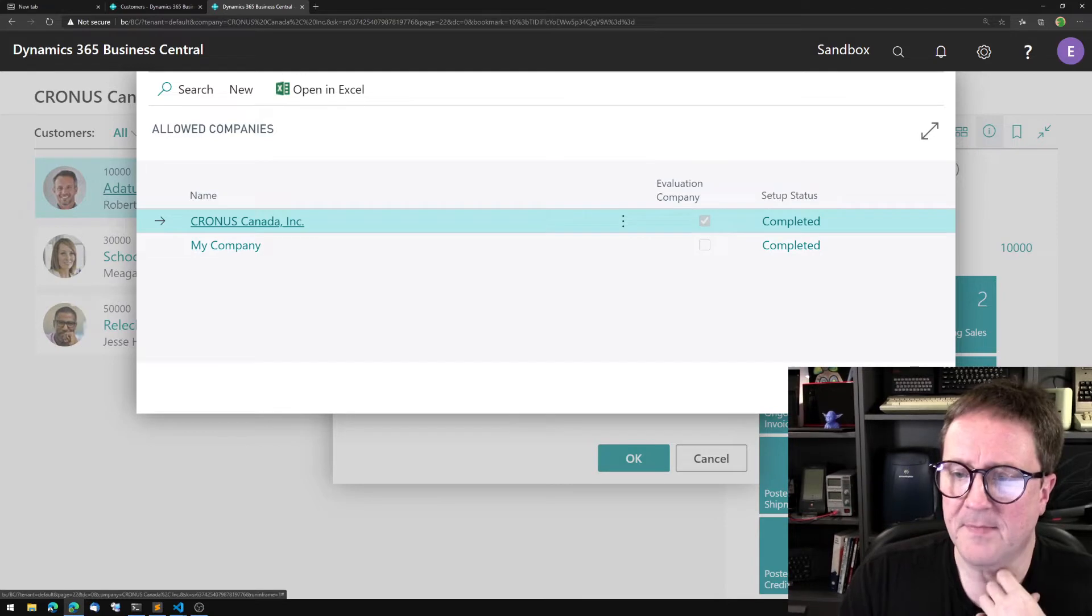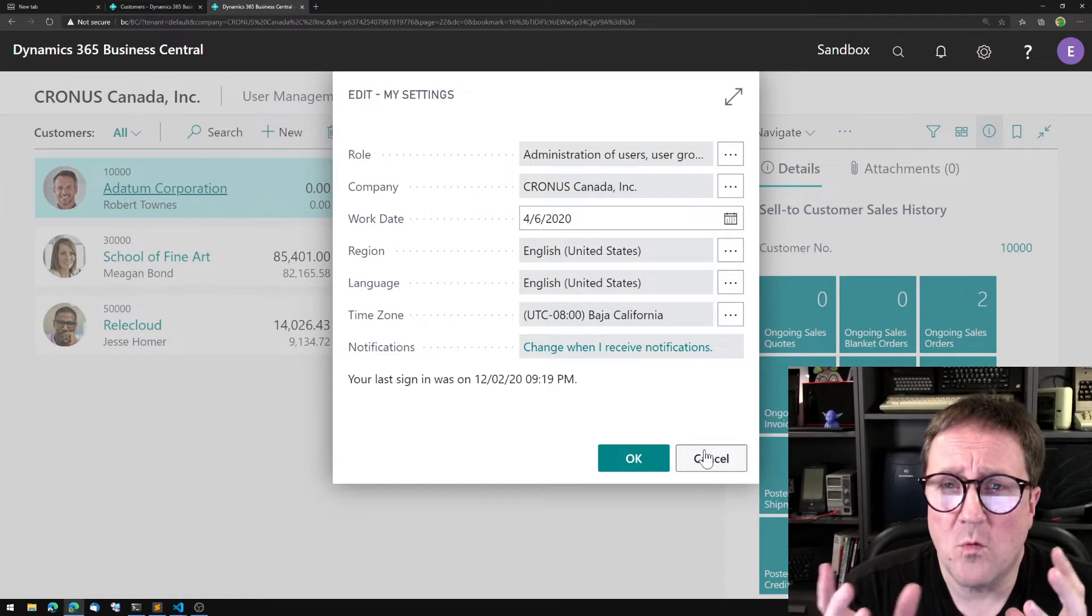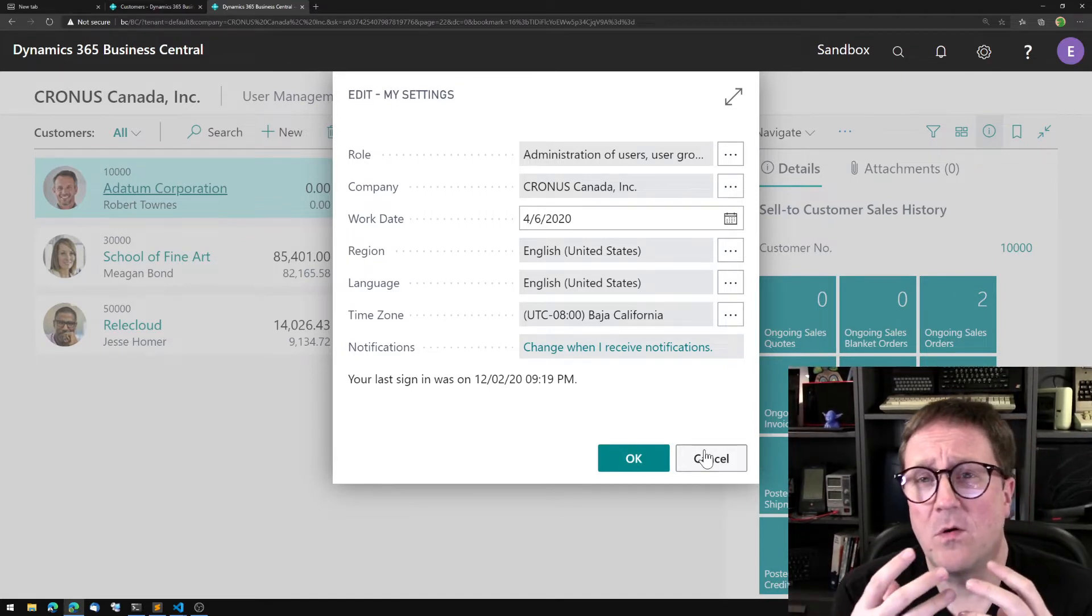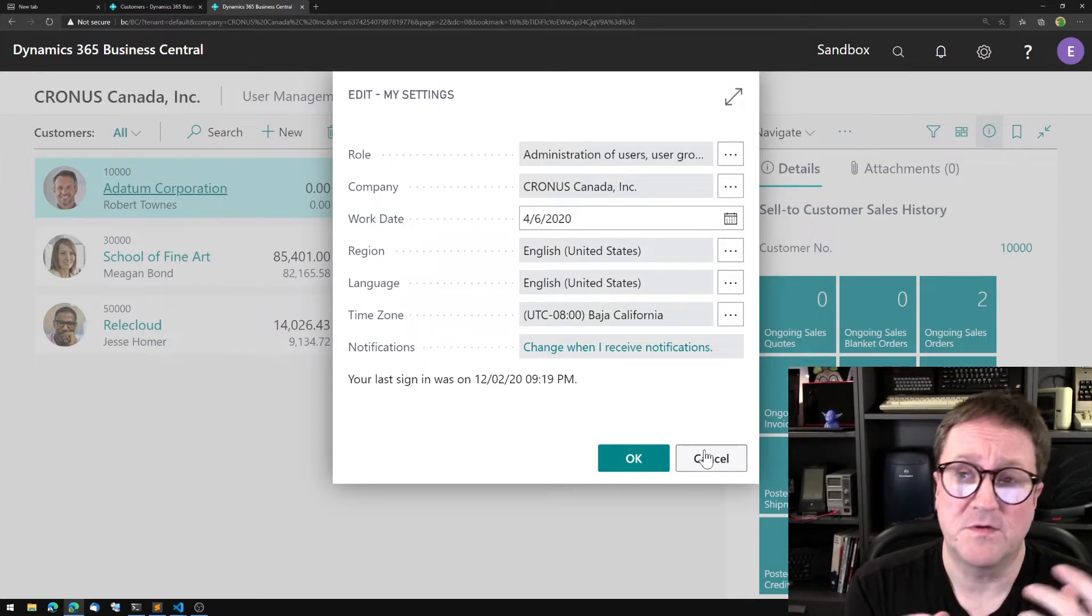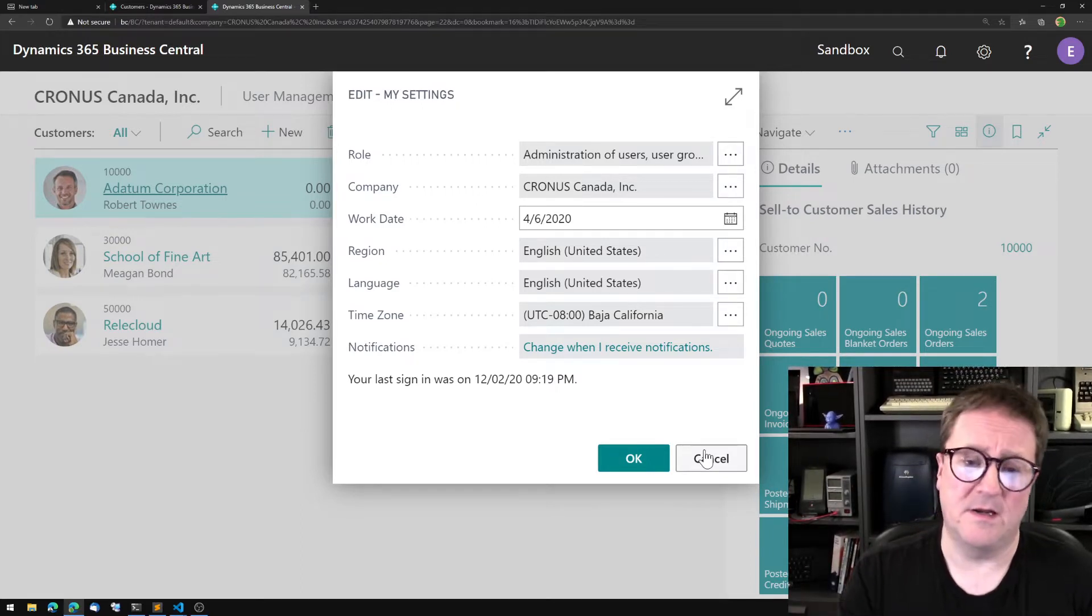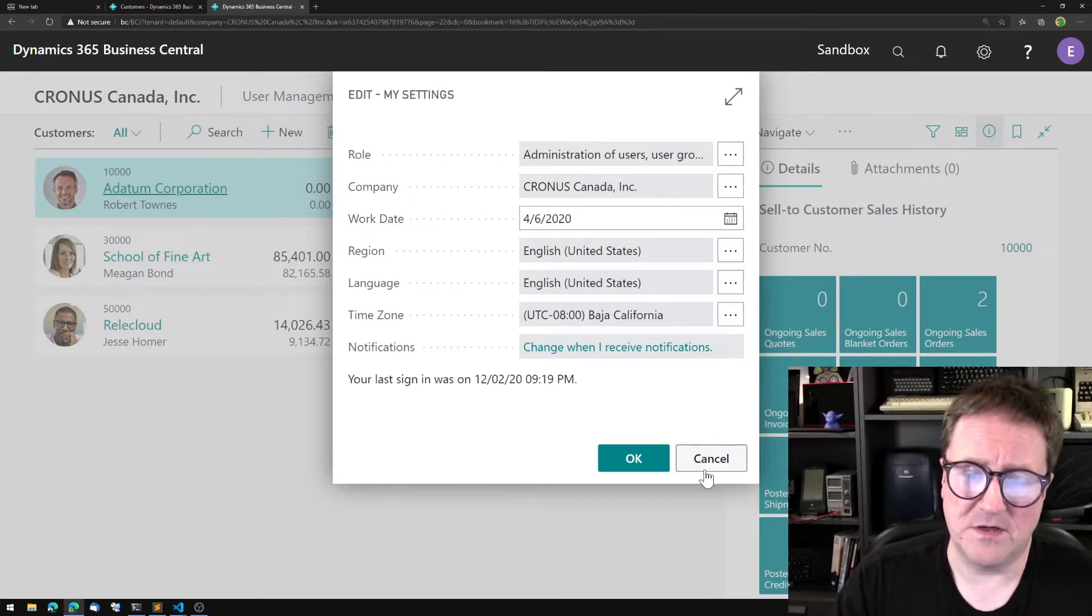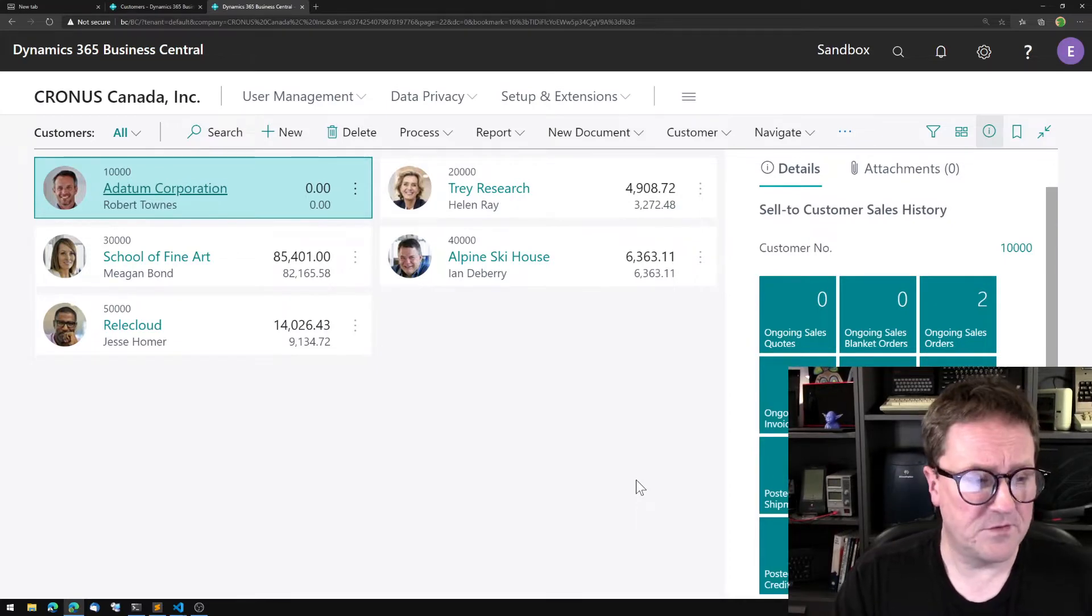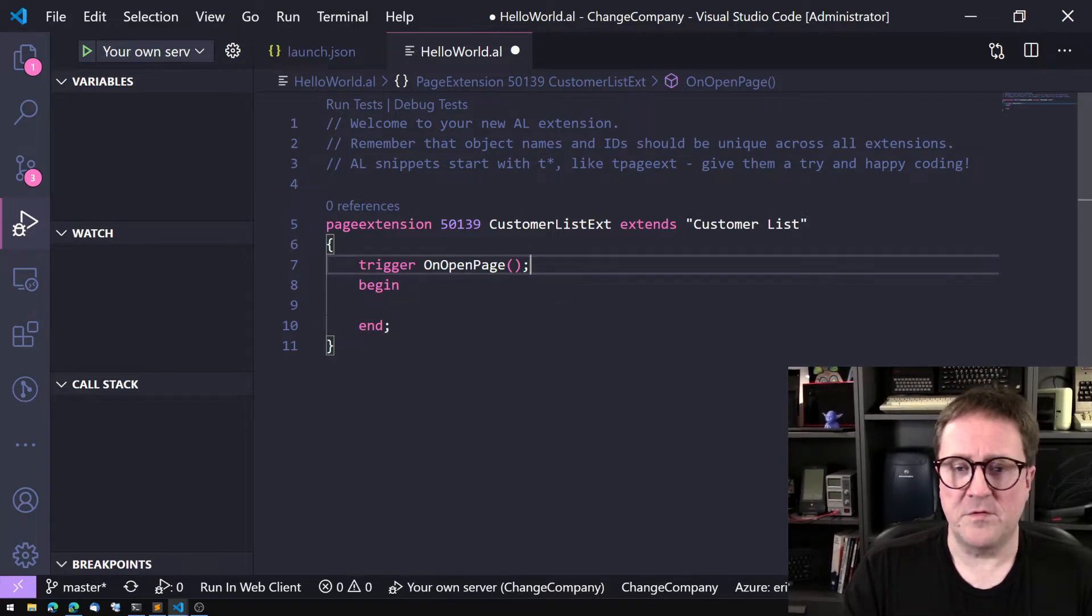Whenever we are working, we're always in the company and we don't have to worry about getting data from somewhere else. We're always confined inside the company. To get out of the company we need to do something special, and as the title showed, that special thing is called Change Company.